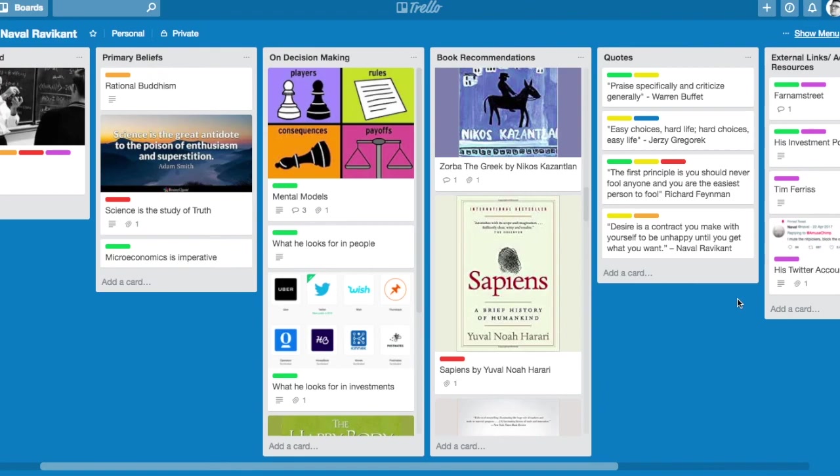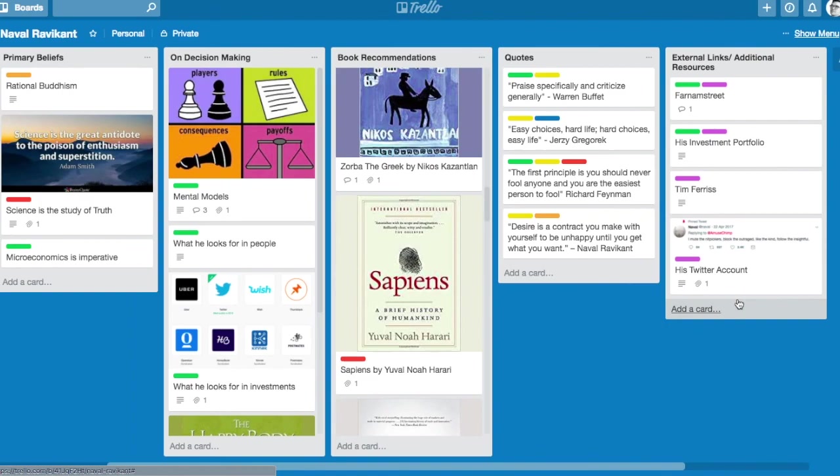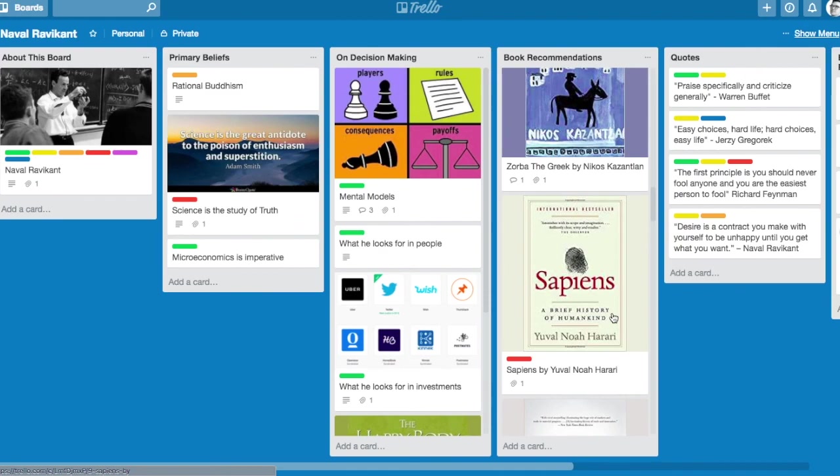There's a link to a lot of the different podcasts, his investment portfolio at angel.co, his Twitter account. I hope some of these ideas got you thinking. Maybe you can pick up some of the books from his reading list. I'll put the link in the description. Highly encourage you to follow Naval Ravikant. Thanks so much for listening, guys.